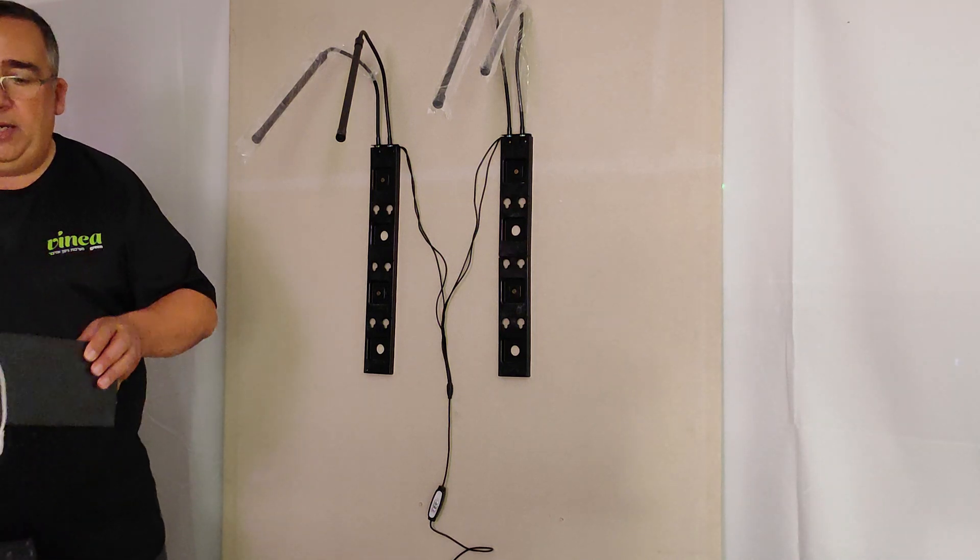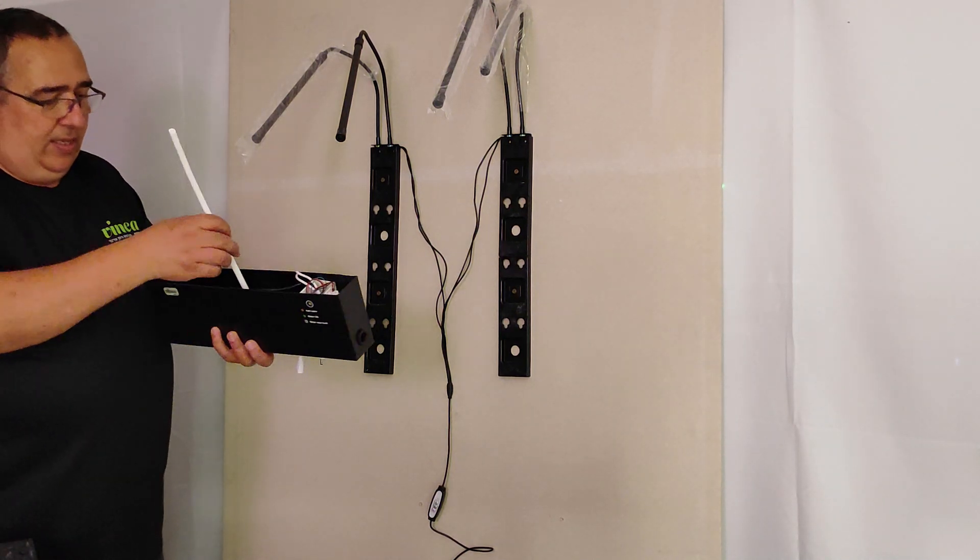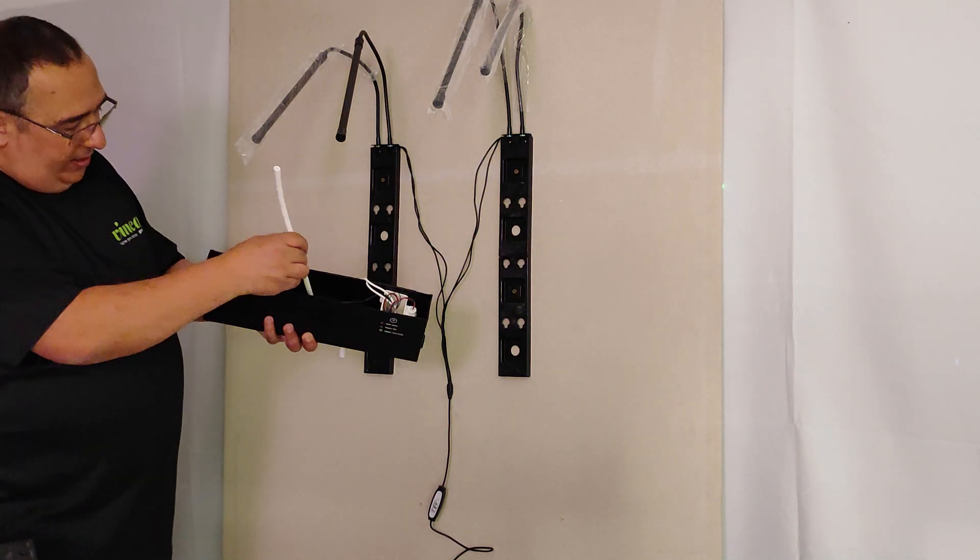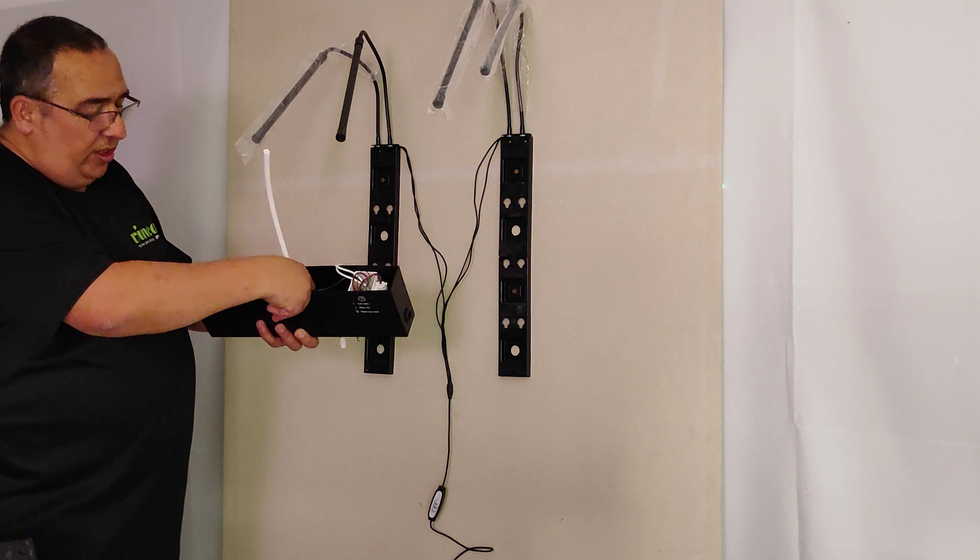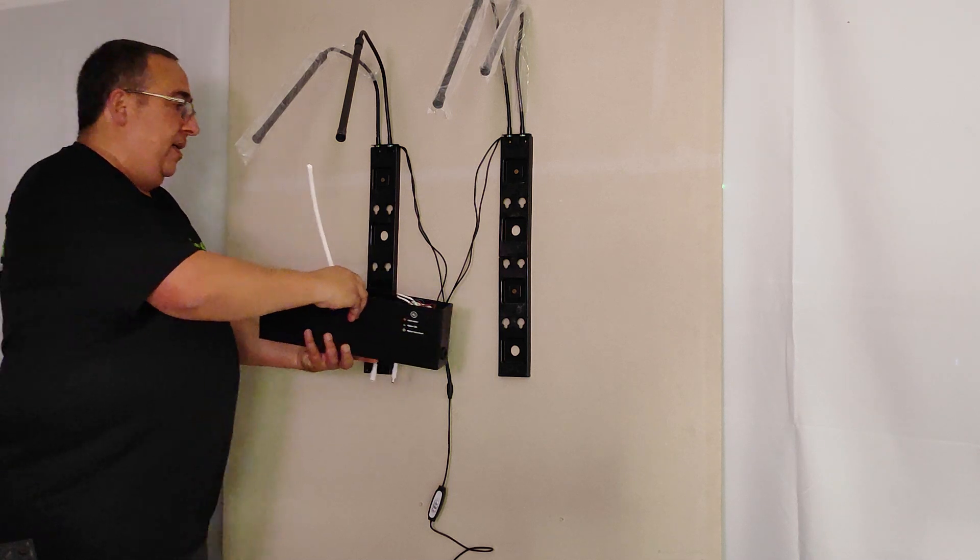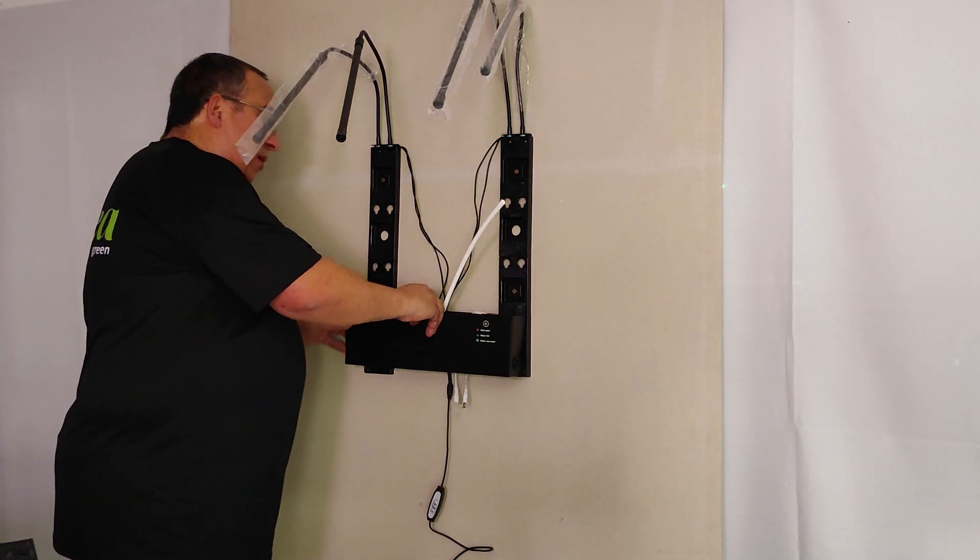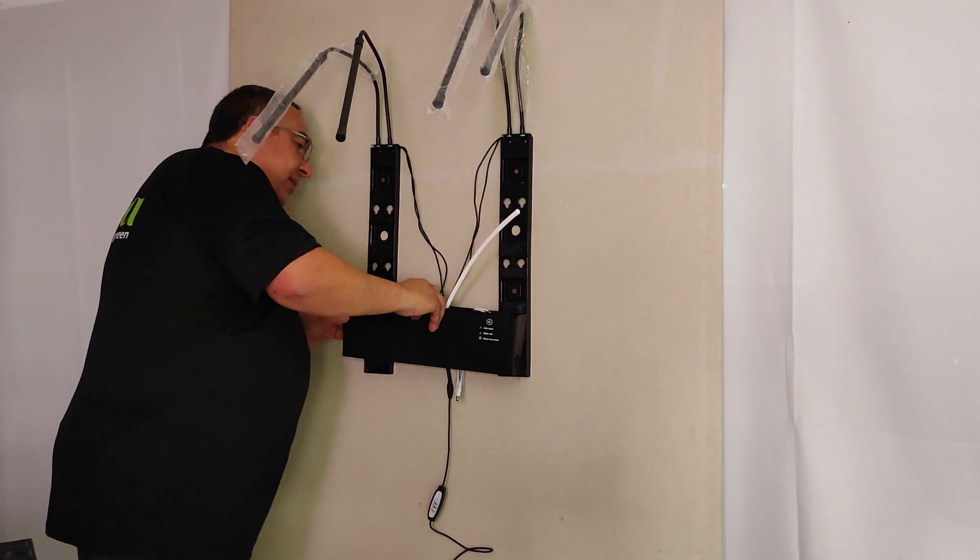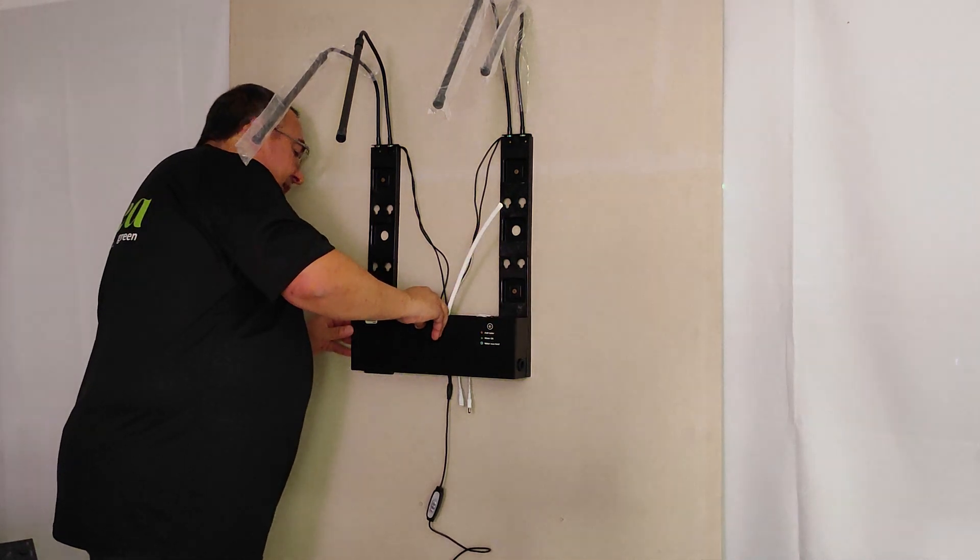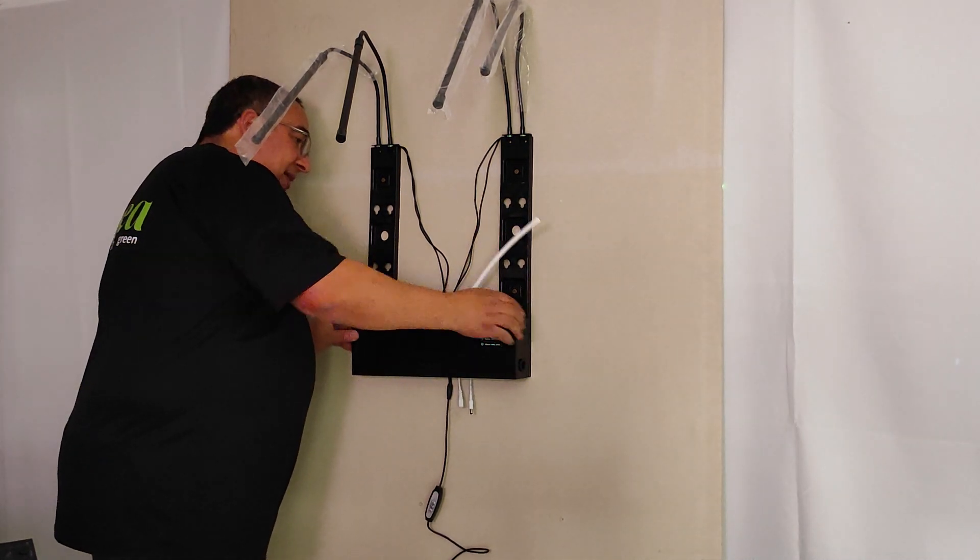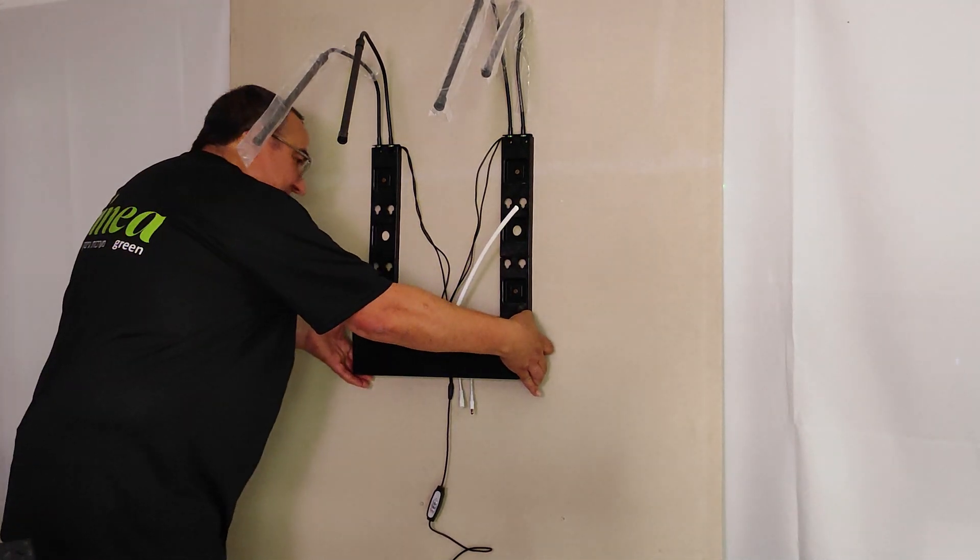We take, I'm taking the water tank, I'm checking that the pump is in the right position, and I'm connecting to the bars. Very important to see that it's going into the bars.